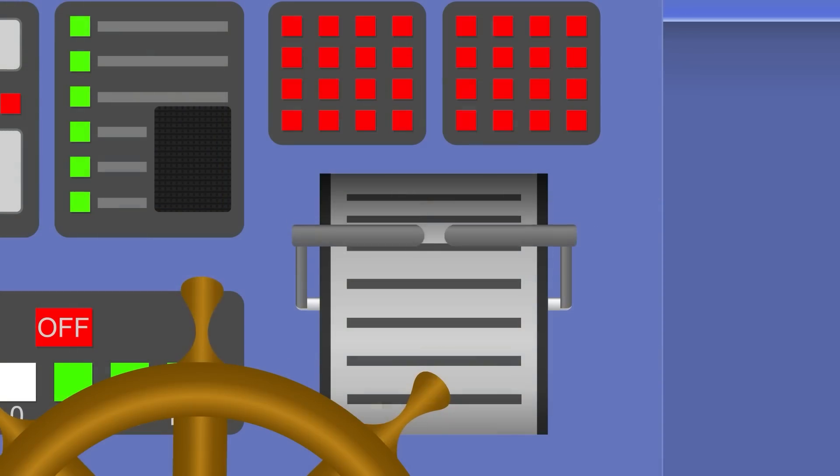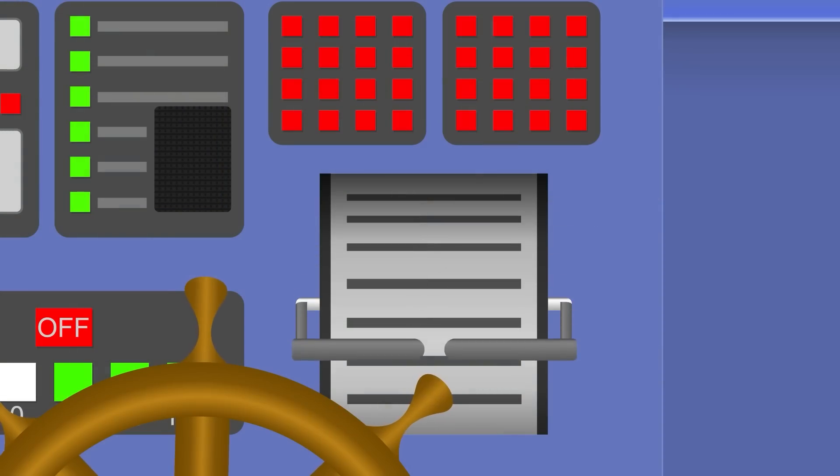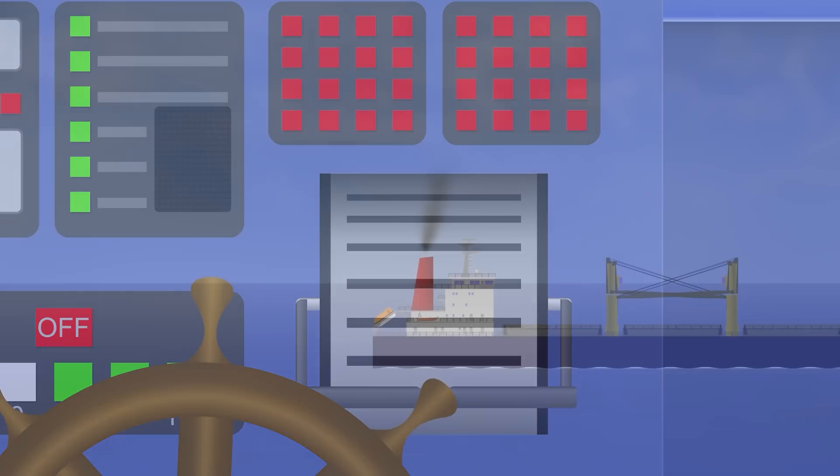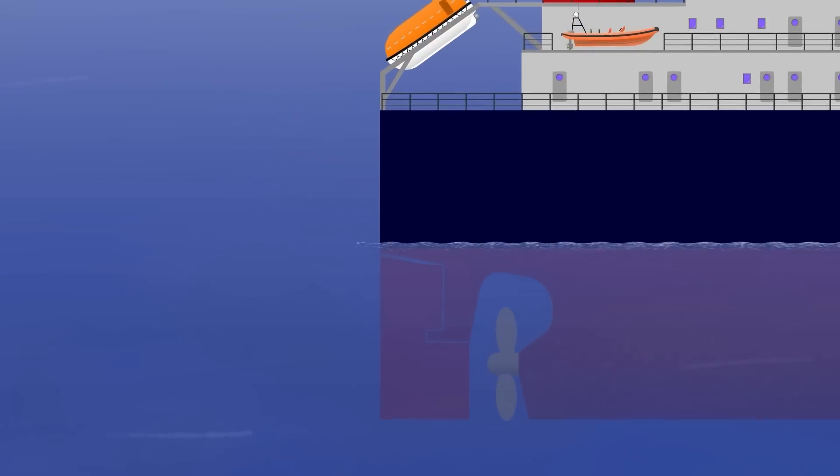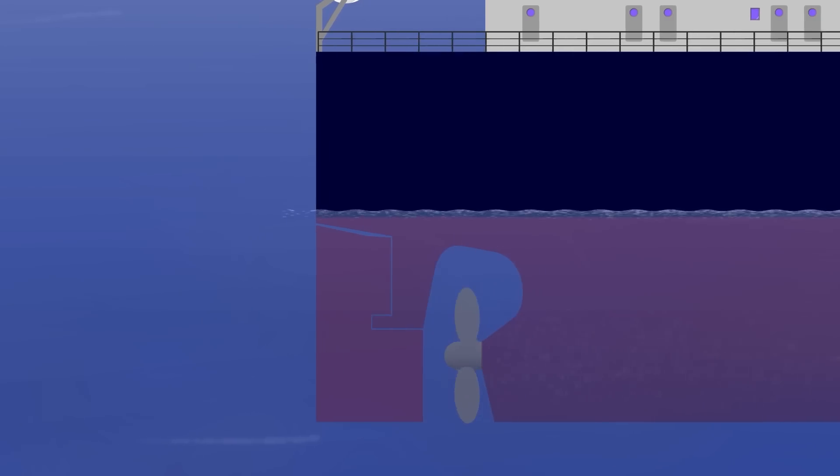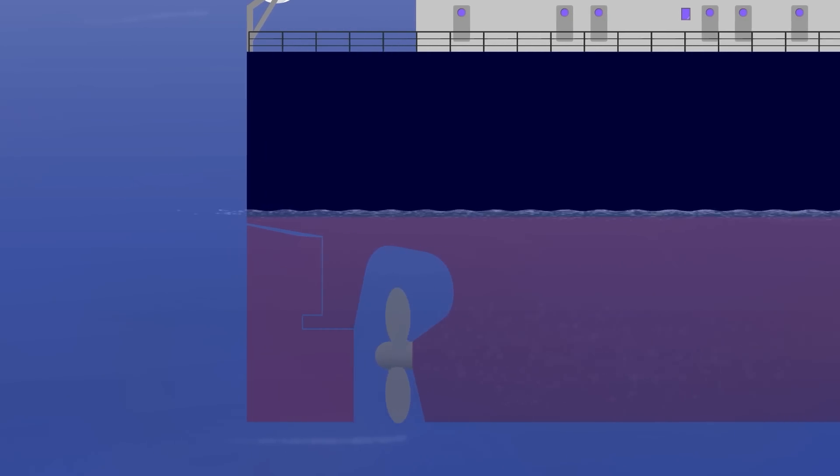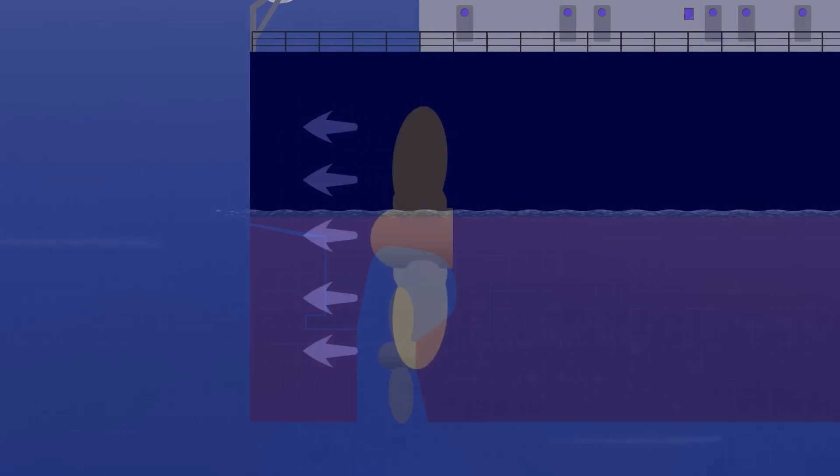As for running astern, well, things are a bit harder. Because the propeller is located forward of the rudder, when it's running astern you're pretty much going to lose all ability to steer.